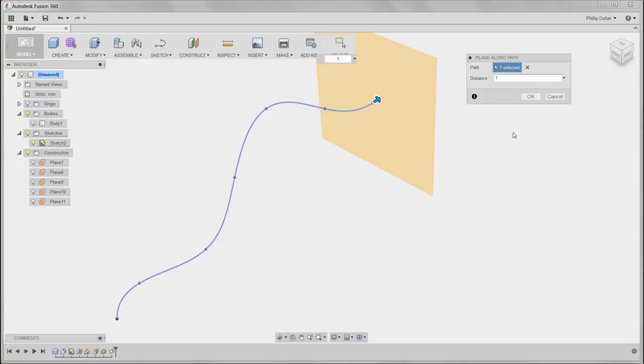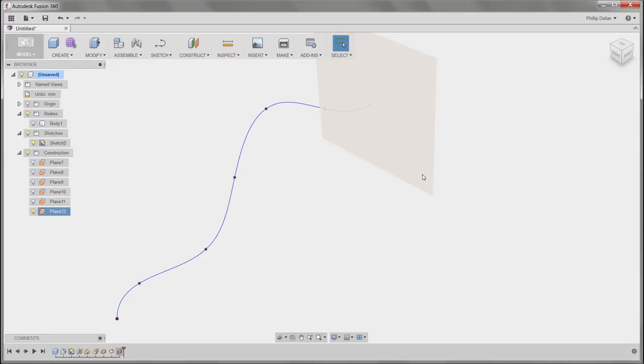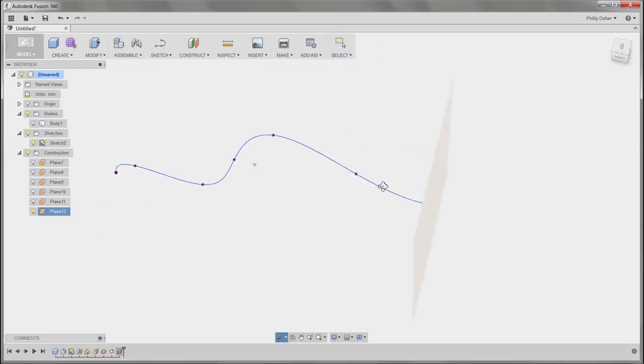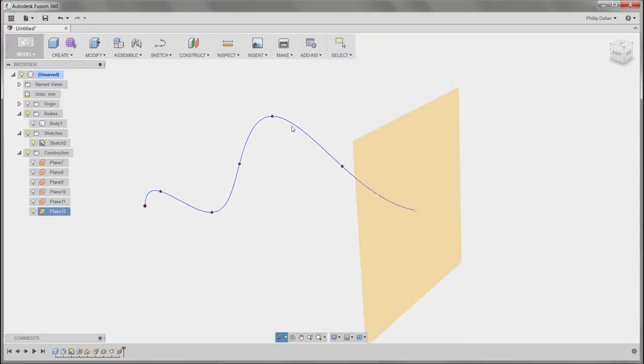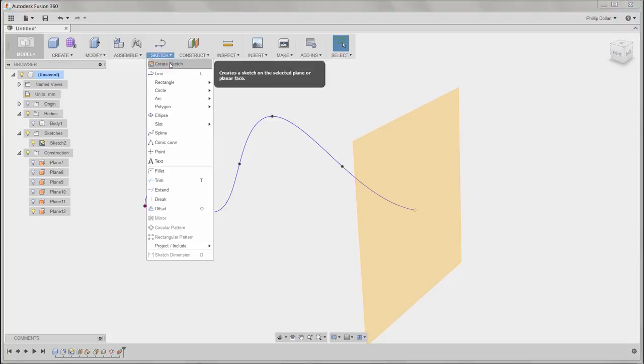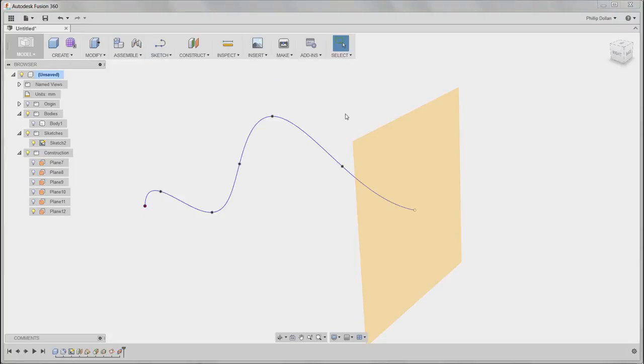Now depending where you click, it's either going to be close to zero or one. That's the overall length of the spline. So I changed that to one, so it was right at the very end. I could now go ahead and create the sketch on that plane.